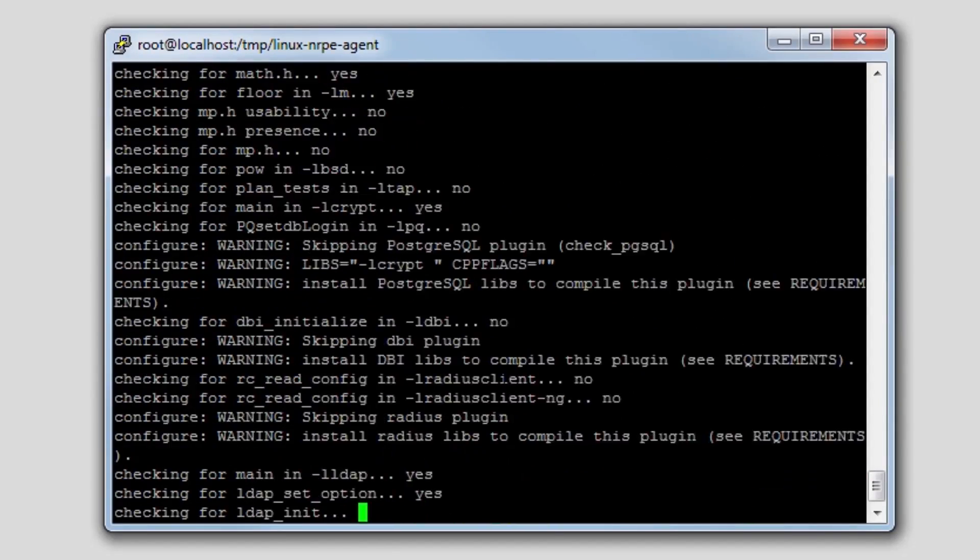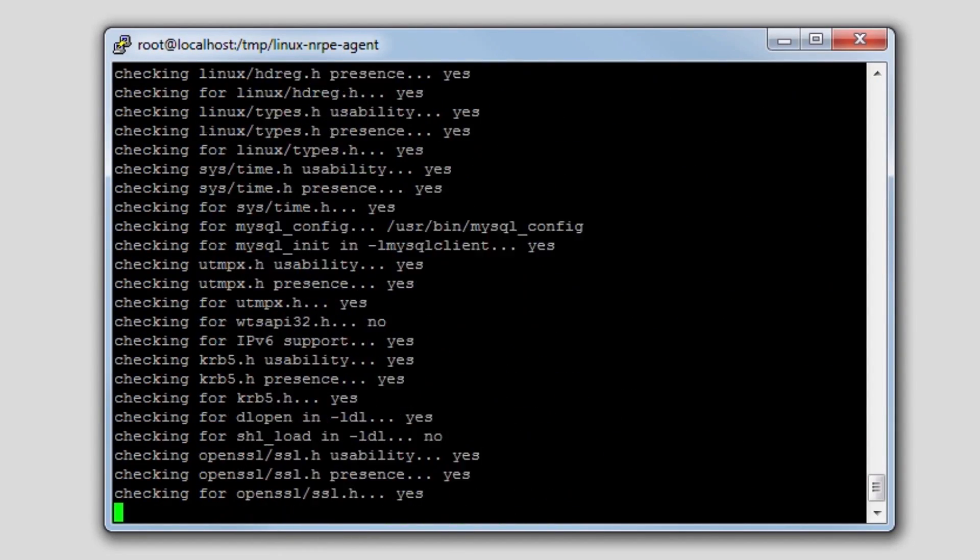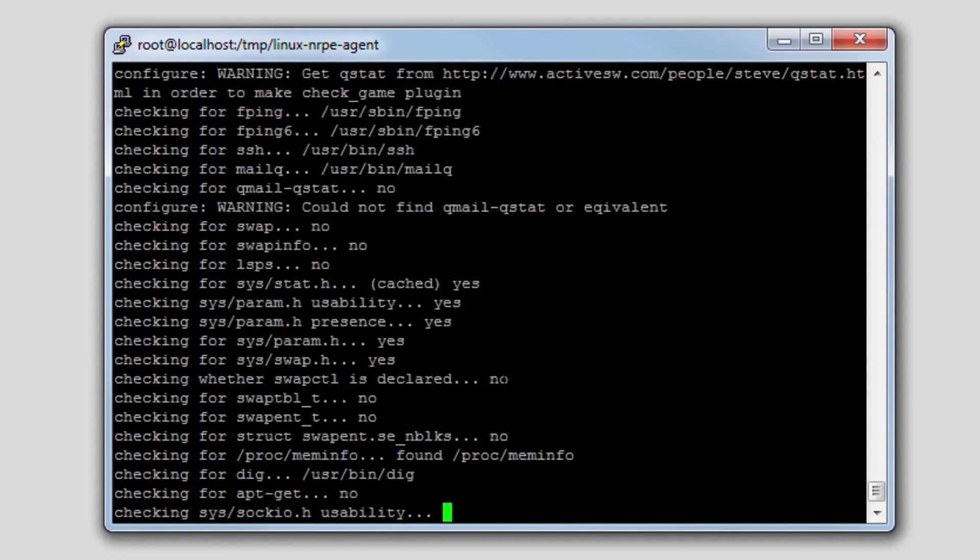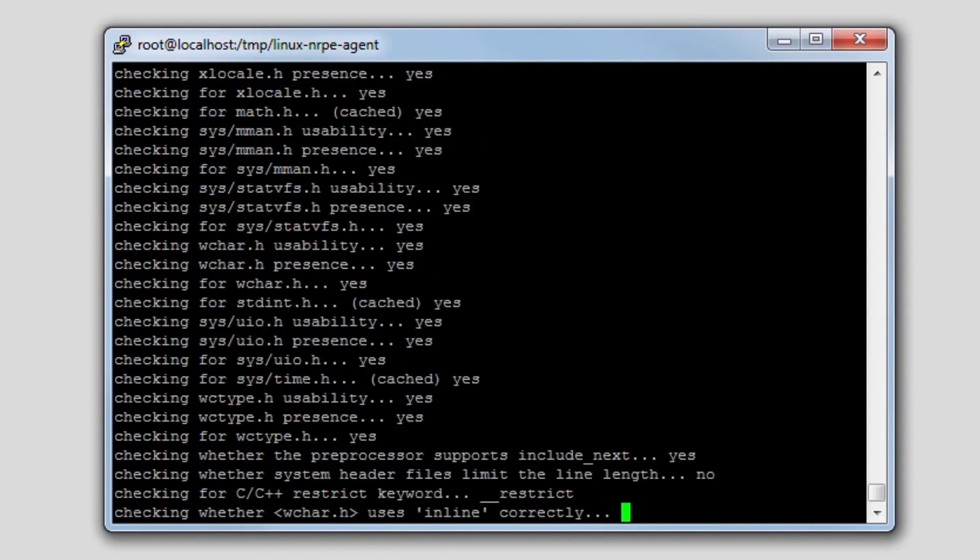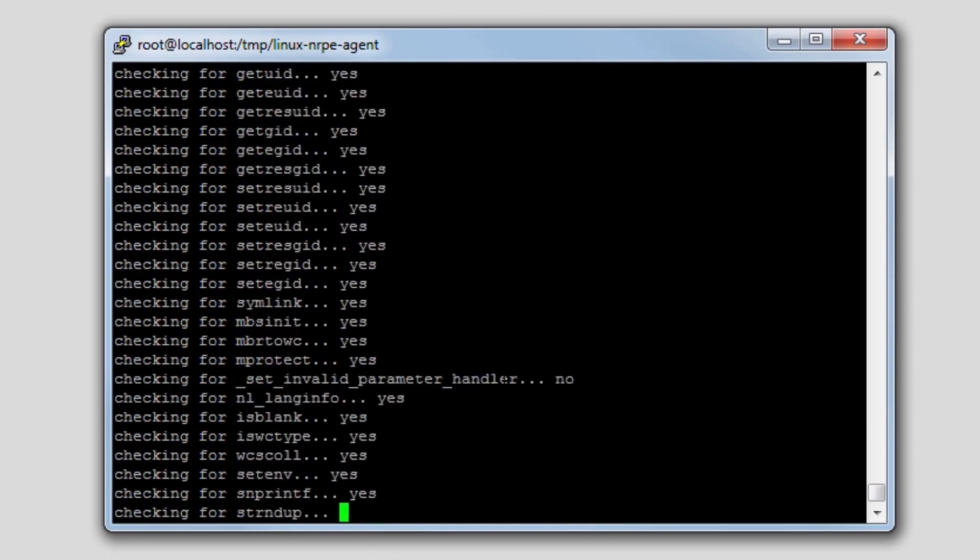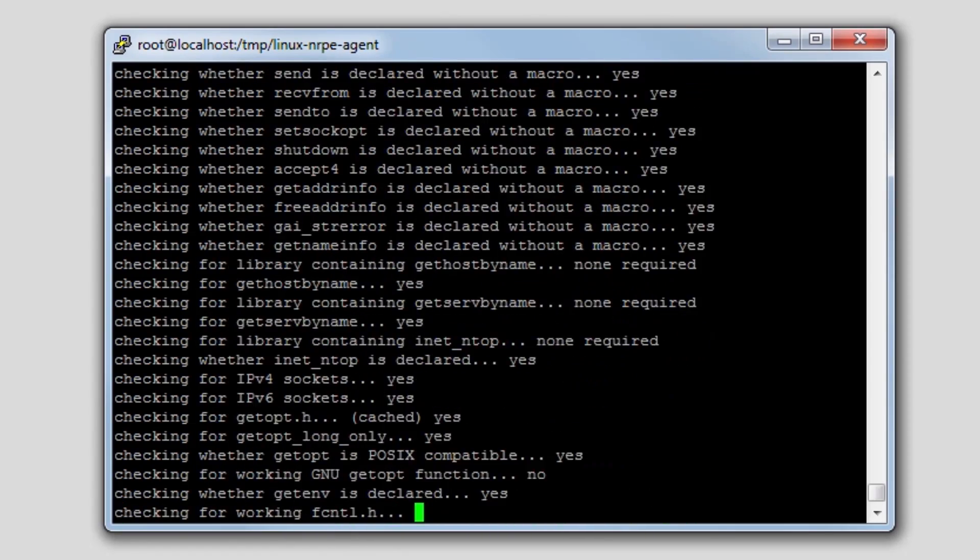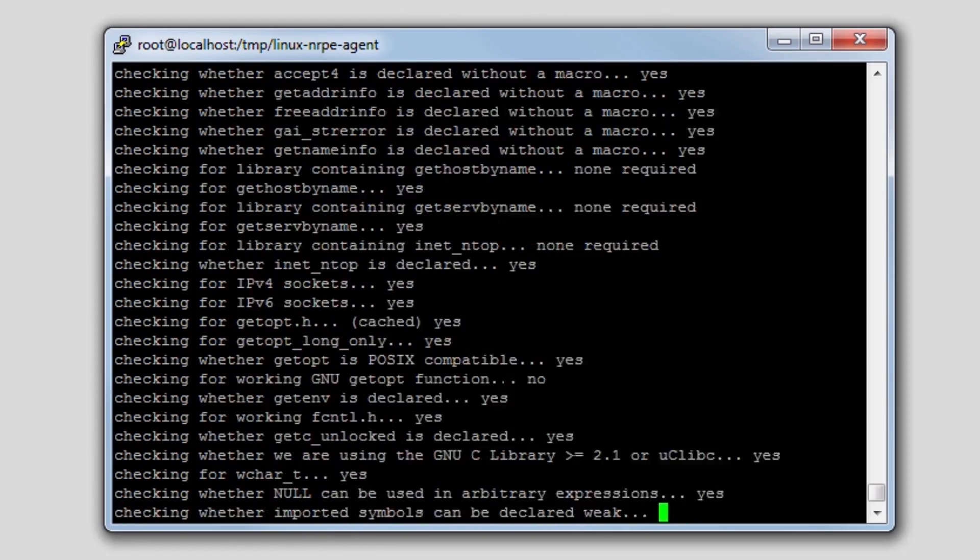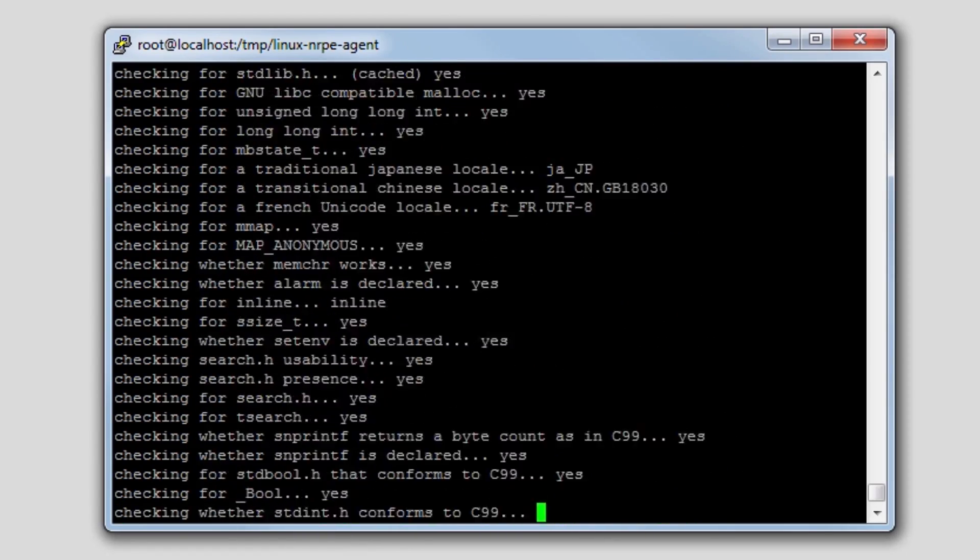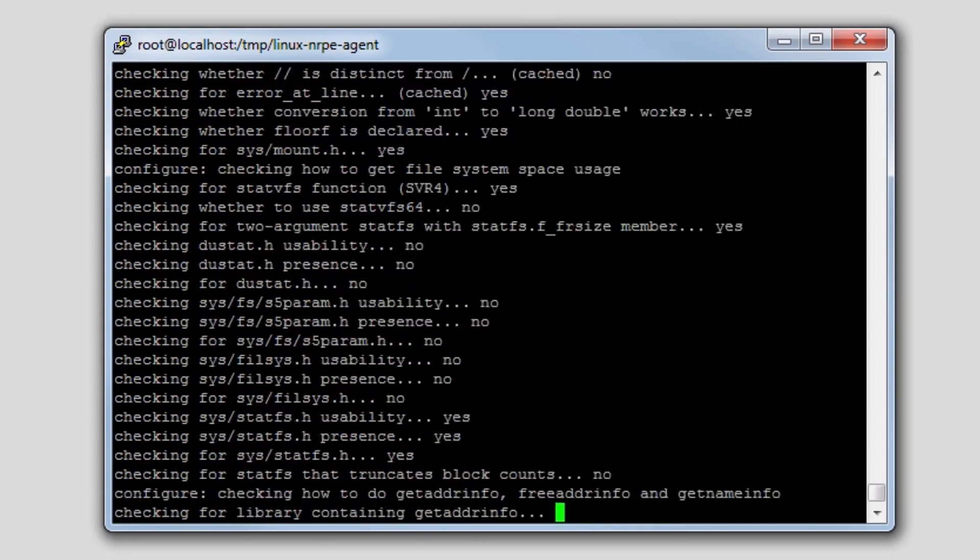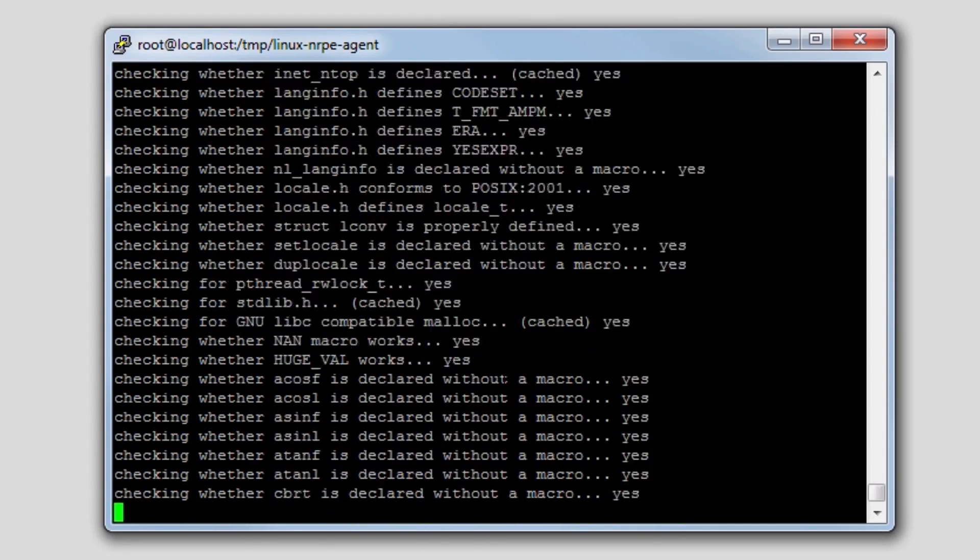So right now it's compiling NRPE, and once NRPE is compiled and ready to go, it places the compiled files in the appropriate places in your file system, and then it starts NRPE. So this will just take one moment.